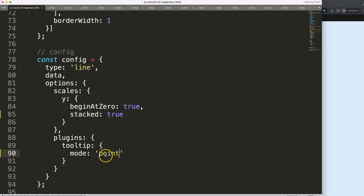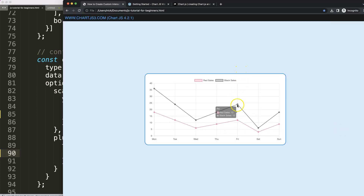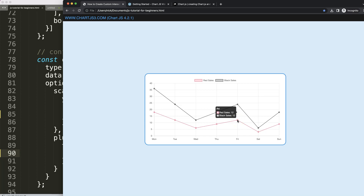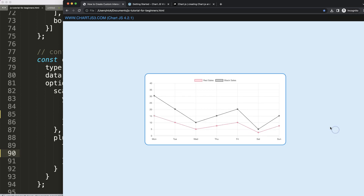Save and refresh — it's the same behavior. If I use the index mode and hover, it shows both values. What I really want is: when not hovering exactly on a point, show both values, but when I touch a specific data point, show only that one. For that we need a combination of point and index — a custom 'pointIndex' mode.